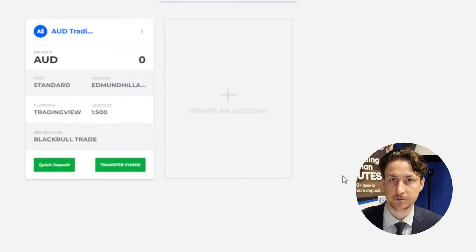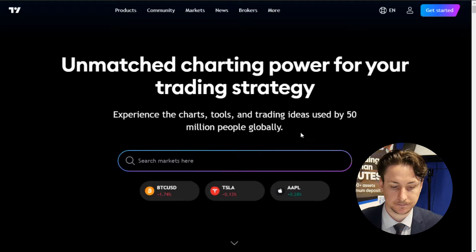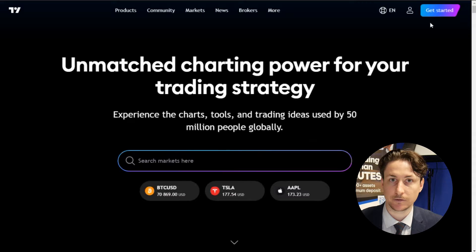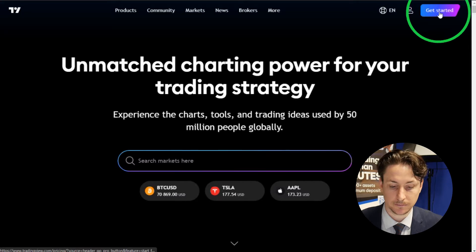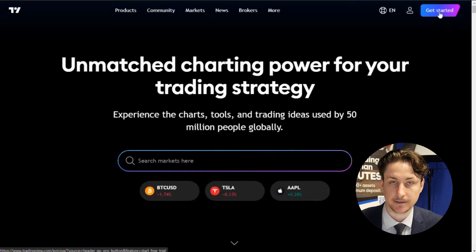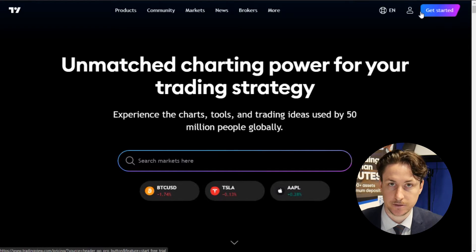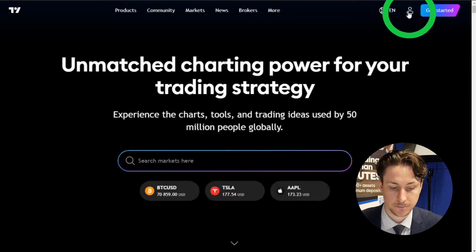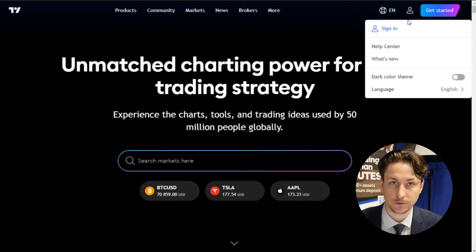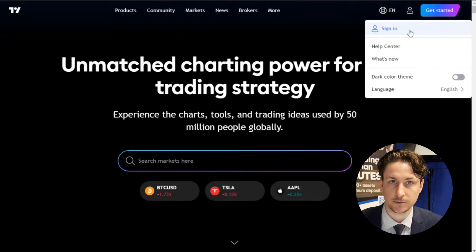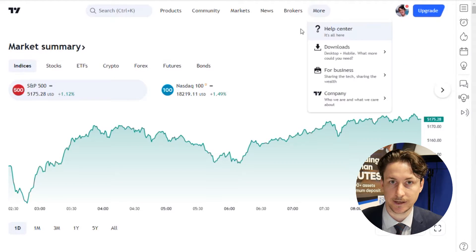Step two is to log into the TradingView website. If you don't already have a TradingView login you can click get started and follow the simple instructions there. If you do already have a login then click the user icon and sign in.